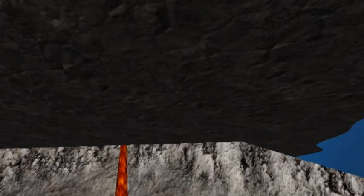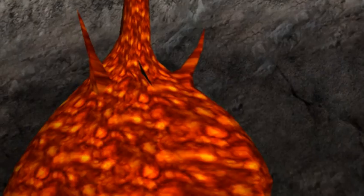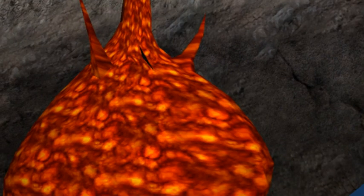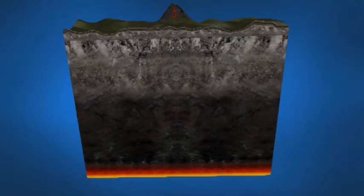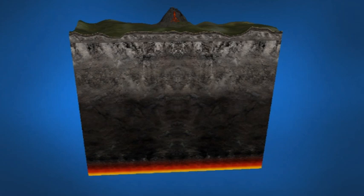Volcano eruption. A volcano is a rupture in the crust of a planetary mass object such as Earth that allows hot lava, volcanic ash and gases to escape from a magma chamber below the surface.